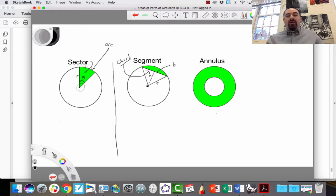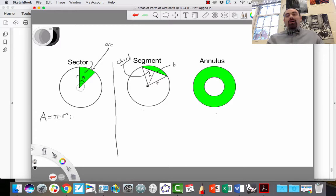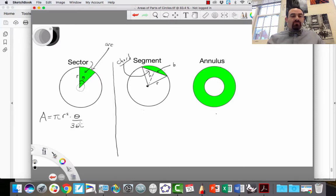So how do we find the area of the sector? The area of the sector is pretty straightforward. We take the area of the entire circle, which is πr², and we ask: how much of the circle is this? It's a proportion — theta over 360. So this is the formula for the area of a sector.